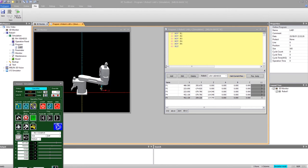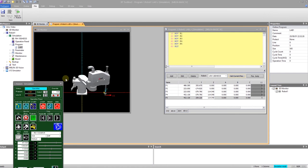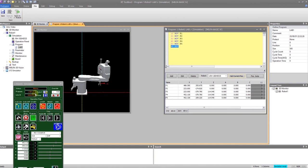And you'll notice in the 3D monitor, the robot is moving through the positions. Because there is a halt command, it runs once and it will stop. And I would have to manually start it again to do it a second time.